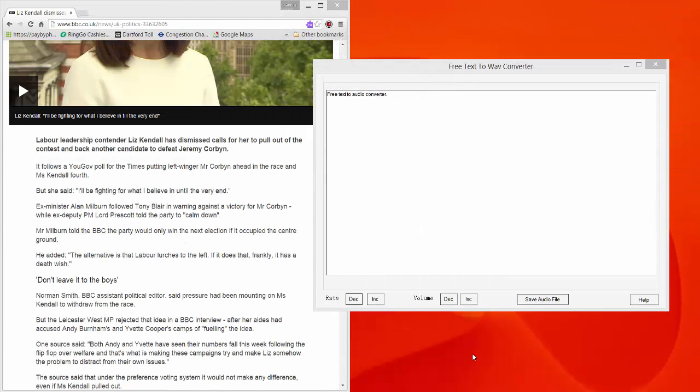Welcome back. Today I'm going to have a very fast look at free text to Wave Converter. It's very easy to use and it's totally free, and I'll leave you the link at the end of the tutorial.